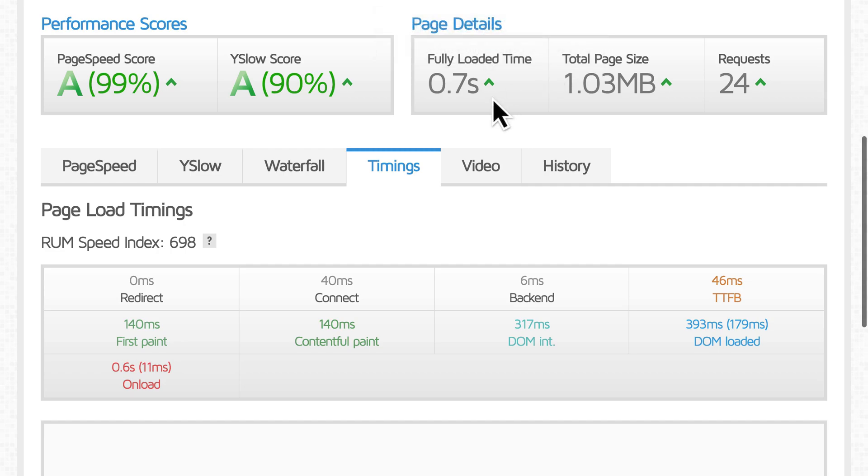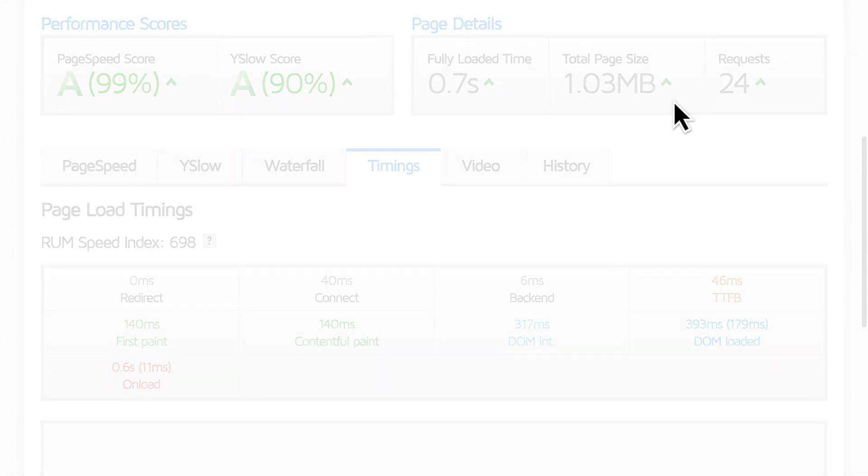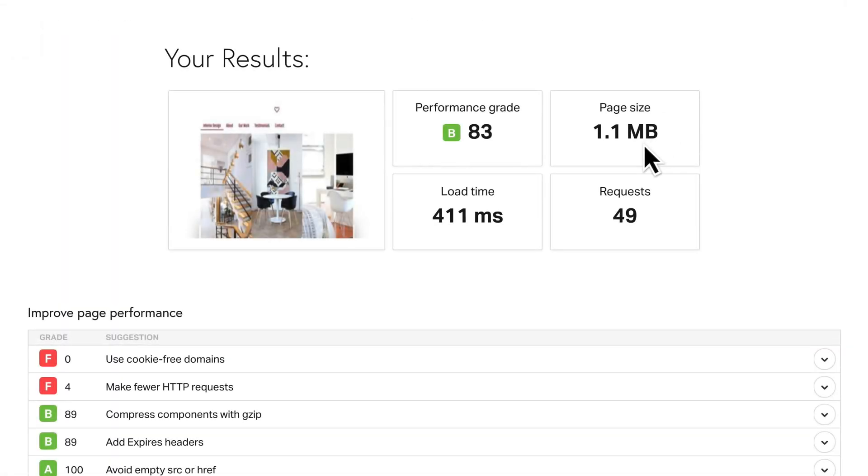Next, be sure to look at page size, since that will influence the overall speed. Ideally, one megabyte or smaller is a good target.